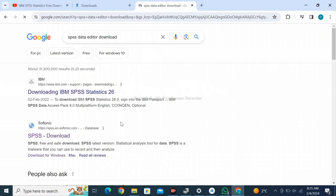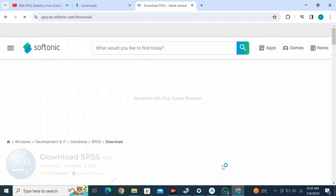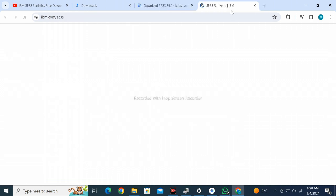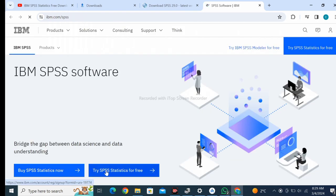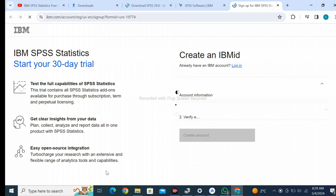Search SPSS data editor download. Click on the second result, SPSS download now, download for PC. Try SPSS Statistics for free account.